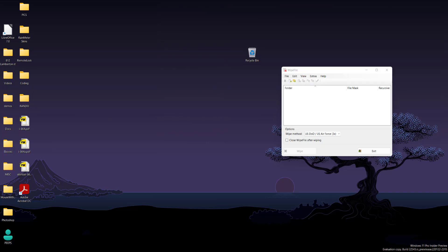If you guys do want your data to be permanently deleted and unrecoverable using any software, I do suggest you check out this software and the different ways that I showed you guys. If you like the video, make sure to give it a thumbs up, don't forget to subscribe, and I will see you guys next time. Peace.